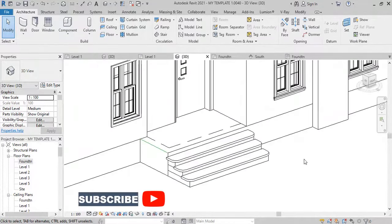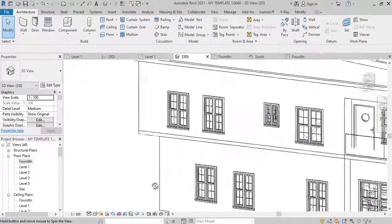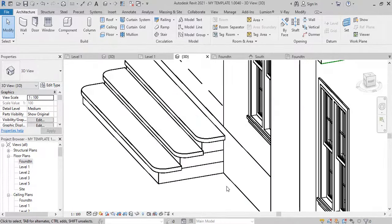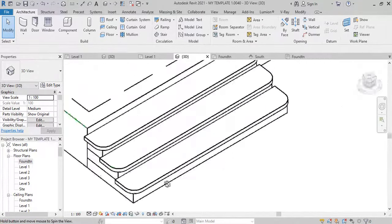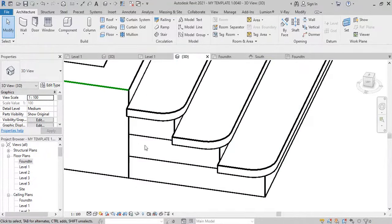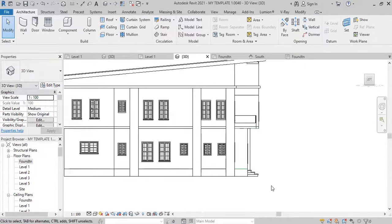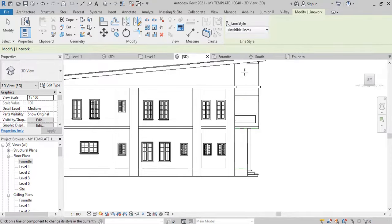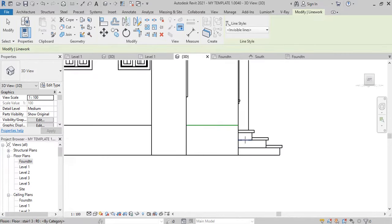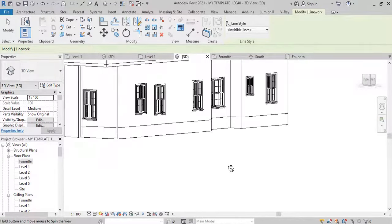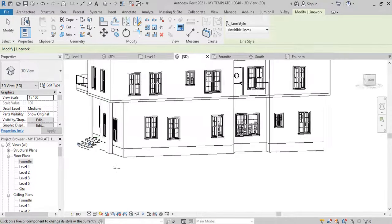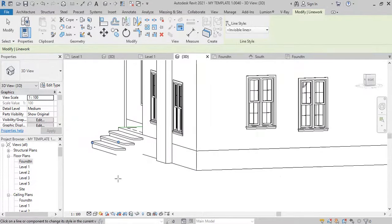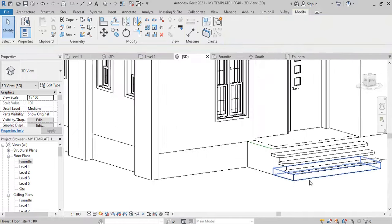The next thing I want to show you now is how to put a rail on this. But if you are not okay with these lines here, you can do something about it. You can go back to Modify, pick your line style, and then drop down the list. Look for invisible line and pick it, then double-click on the lines — they go off. That's how to deal with that. You can also merge the vertical lines by clicking them off.